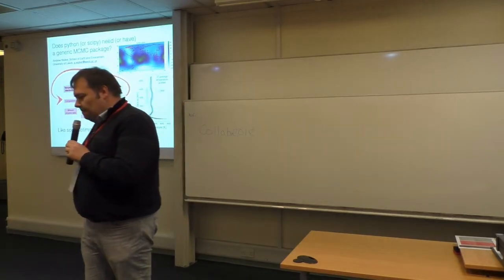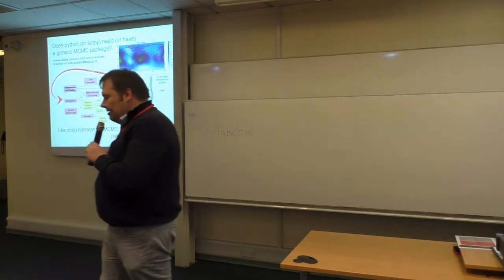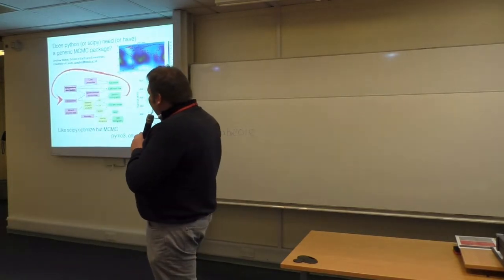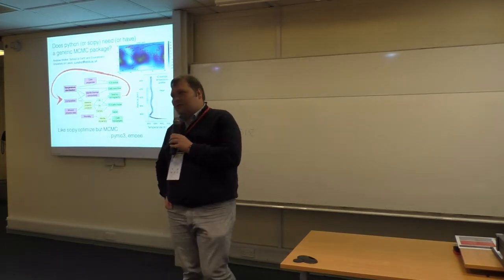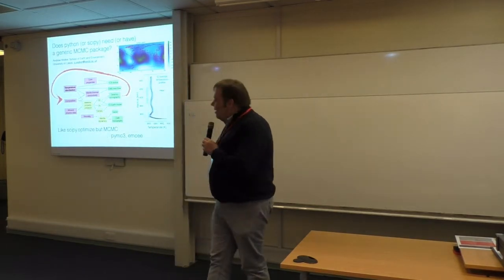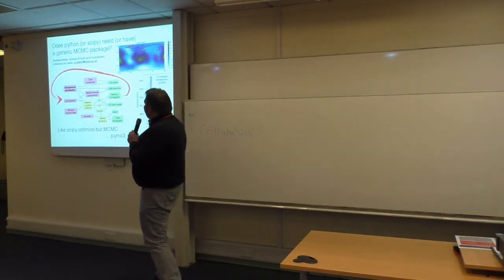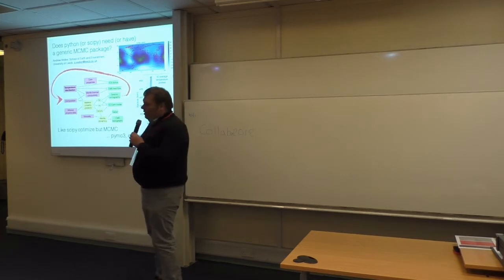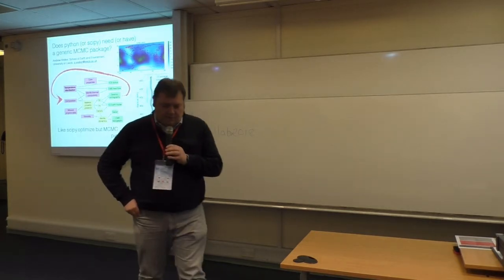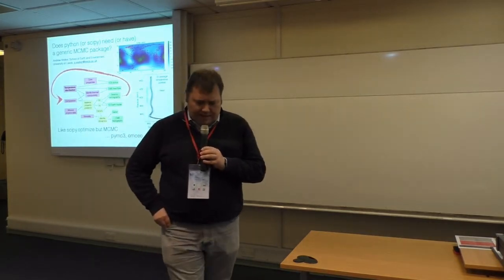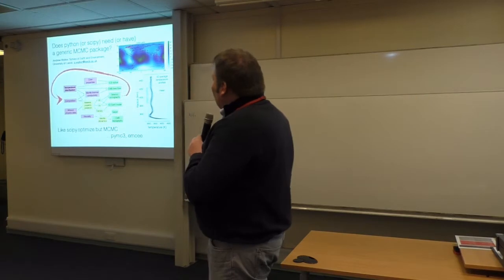We then have to try and find a temperature field that matches the data. And because we have errors everywhere, we decided that we'd quite like to use Monte Carlo, so Markov chain Monte Carlo, Bayesian type approach.